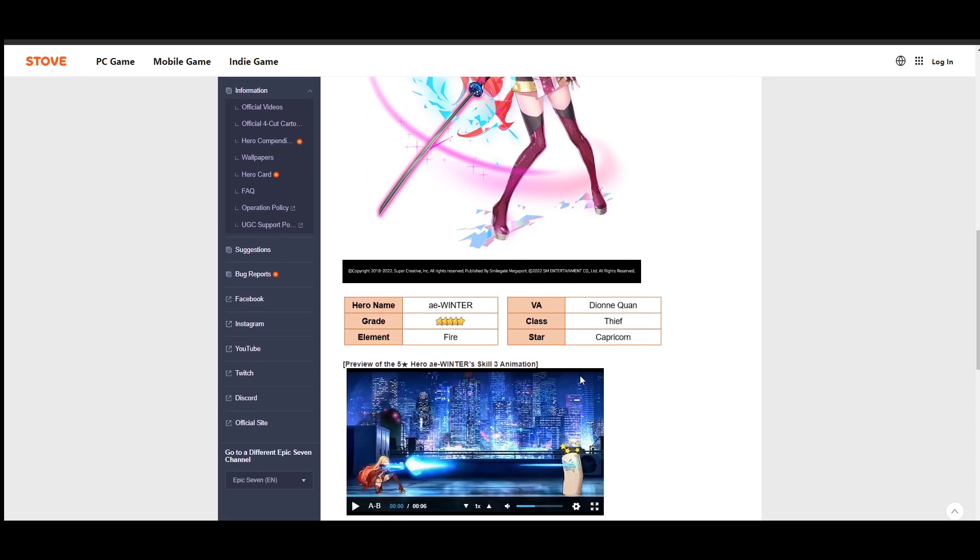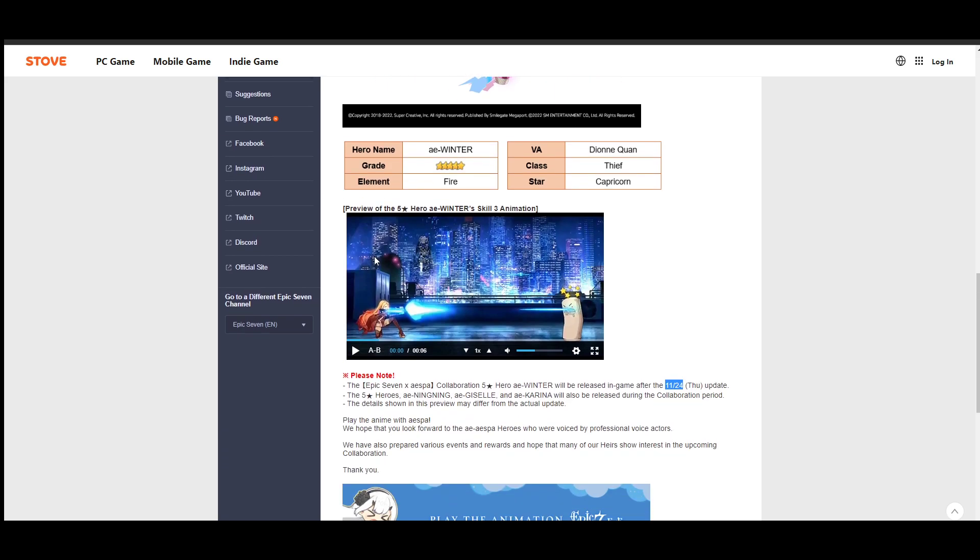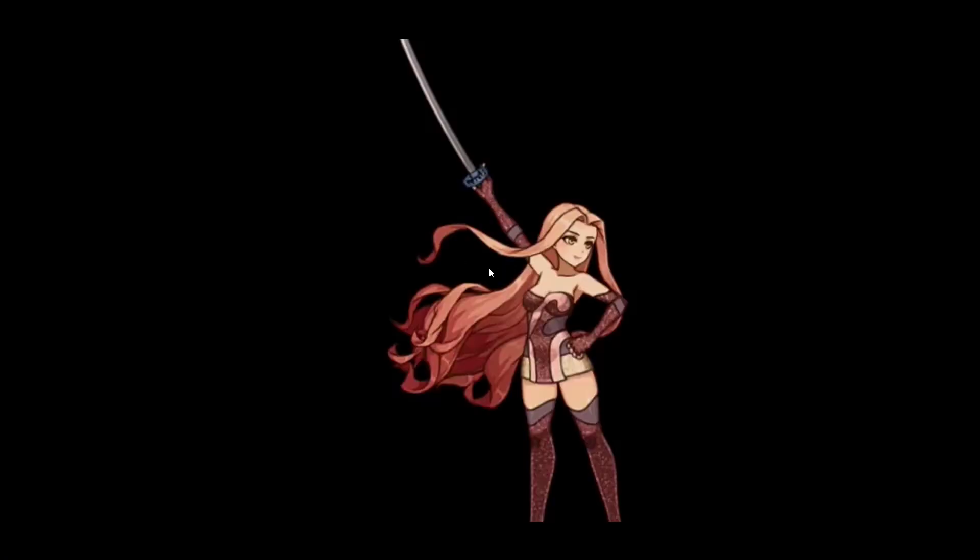You're going to see that they actually have her Zodiac sign released. We have her class, which is a thief, and she's a fire unit, so they're kind of just telling you everything. And the best thing is her animations are also released as well. So we're just going to look very quickly at these animations so you guys can actually see what this actually looks like.